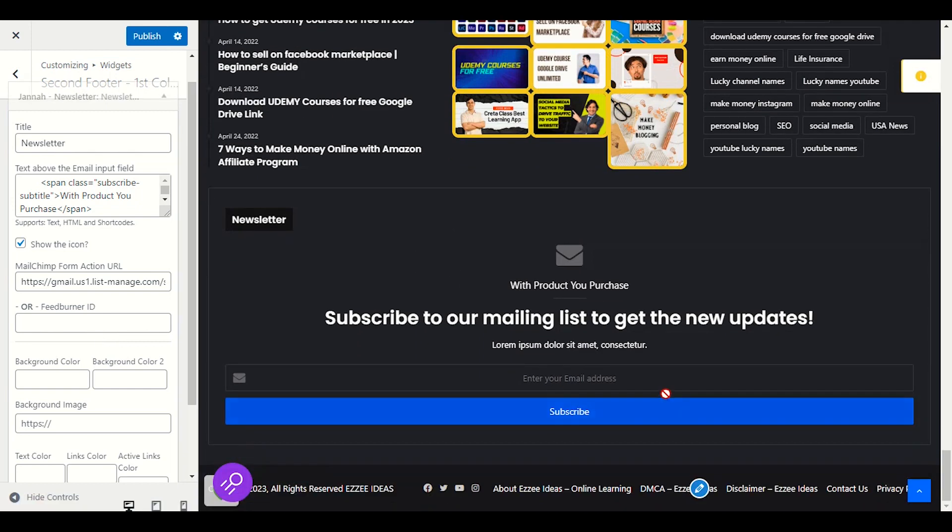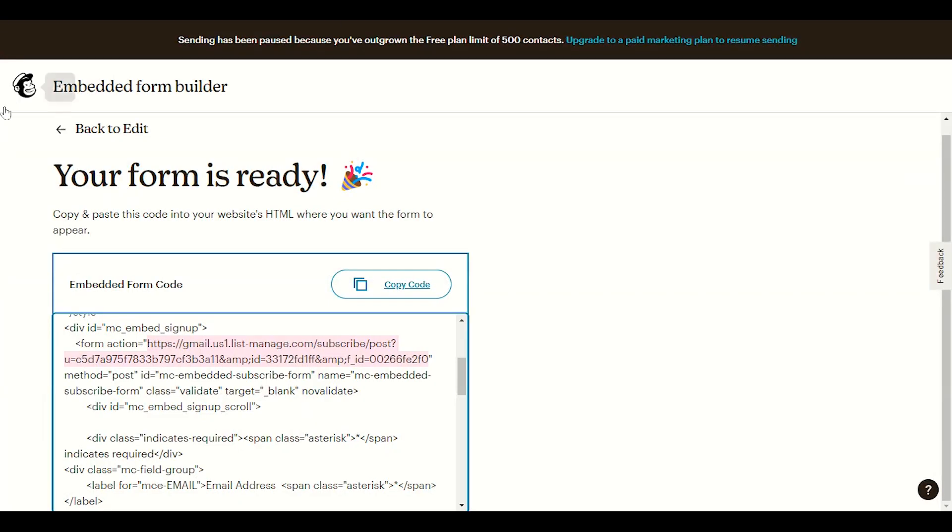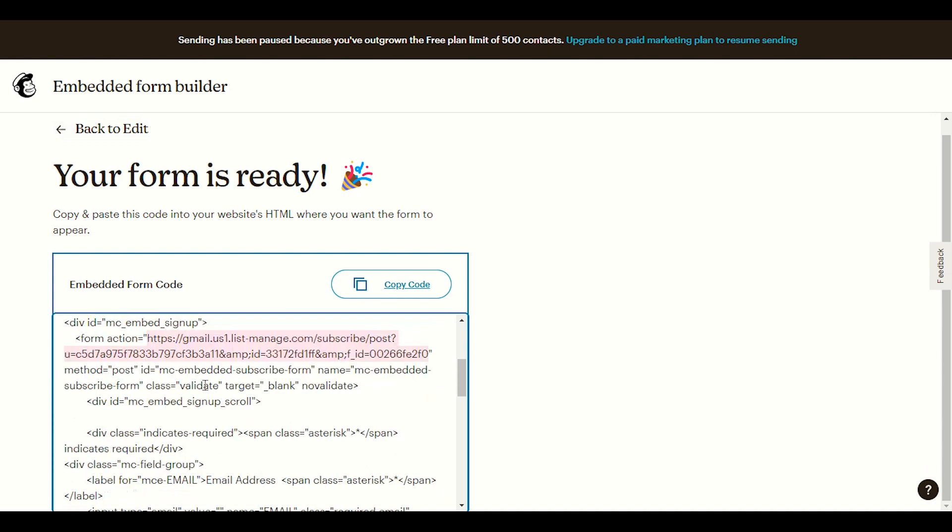You can see it enables the section where someone will be able to type the URL and click subscribe. So this is how you have to enable the newsletter and get form from MailChimp and you have to get this action URL.